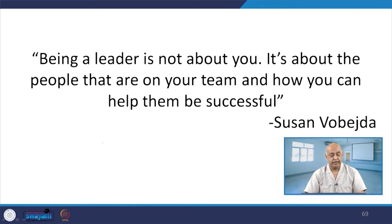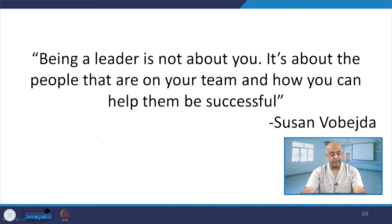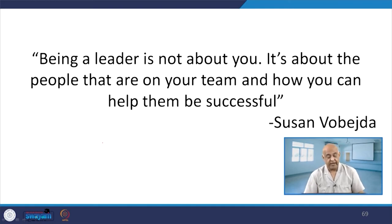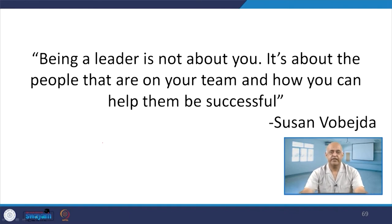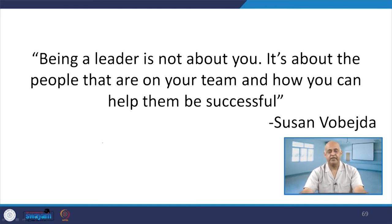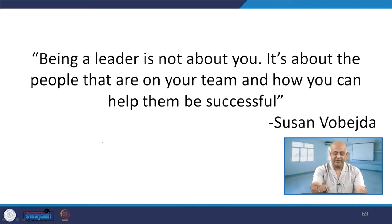Being a leader is not about you — it is about the people on your team and how you can help them be successful. That is a wonderful comment by Susan. It is not that you have got the leadership position; rather, the key concern is who are the people in your team and how can you make them successful. That is the true sense of leadership.